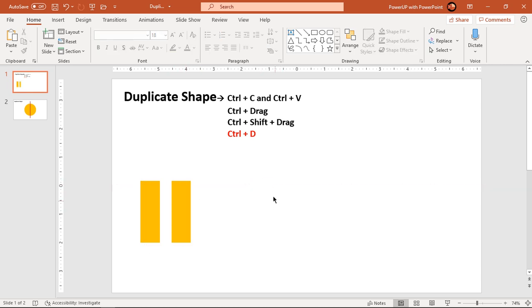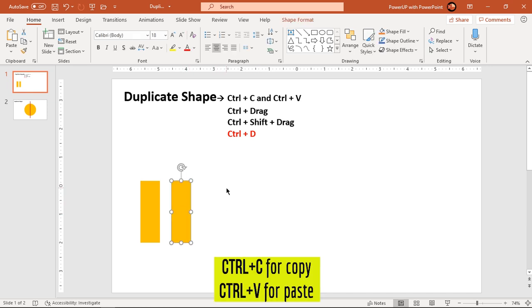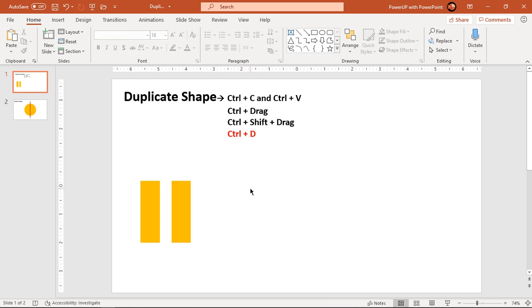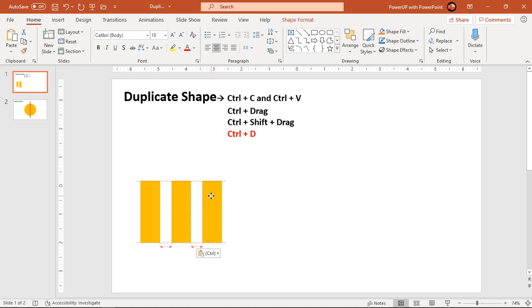Also, you can make use of shortcut keys Ctrl+C and Ctrl+V. You can select a shape, hit Ctrl+C on your keyboard for copy and then Ctrl+V on your keyboard to paste the shape. This will also create a duplicate shape.